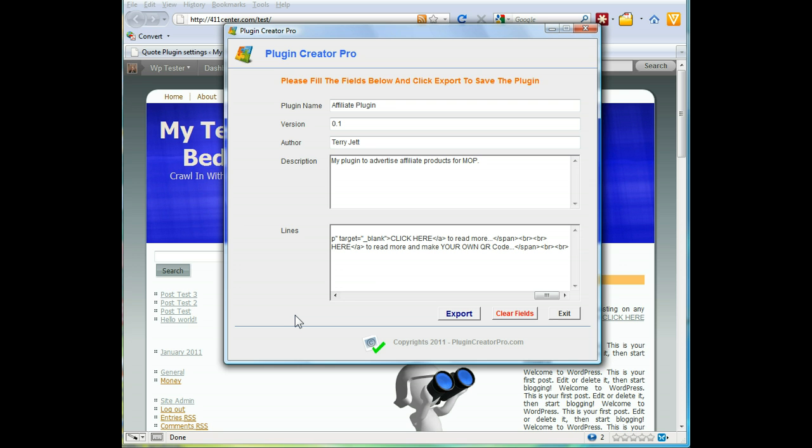Right now it's less than $25, and to create unlimited plugins that you can do anything you want with is pretty cool for that price.